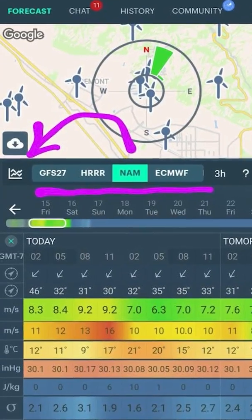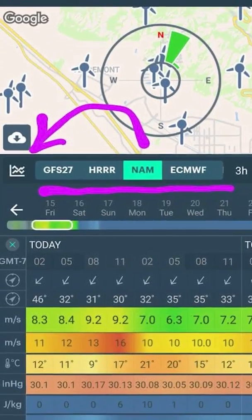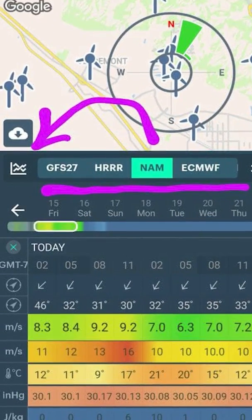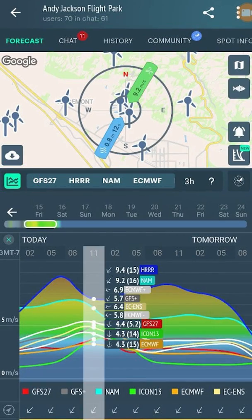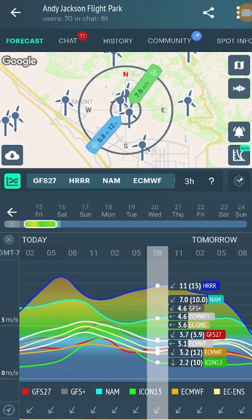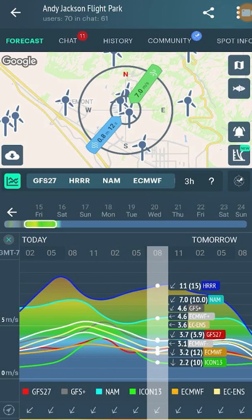I've opened a spot and you can see the list of available models for the spot — this one is somewhere in the USA. You can compare all forecasts from all available models on one screen. If you select a certain hour, you'll also see wind directions and gusts.